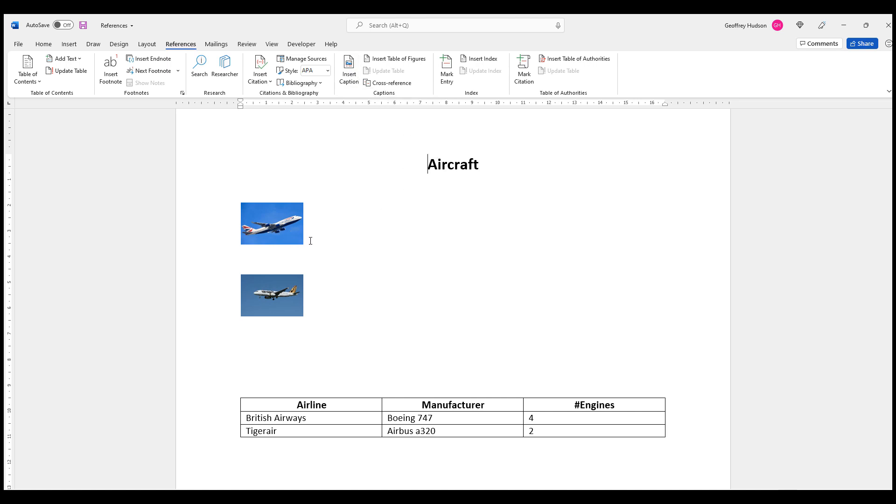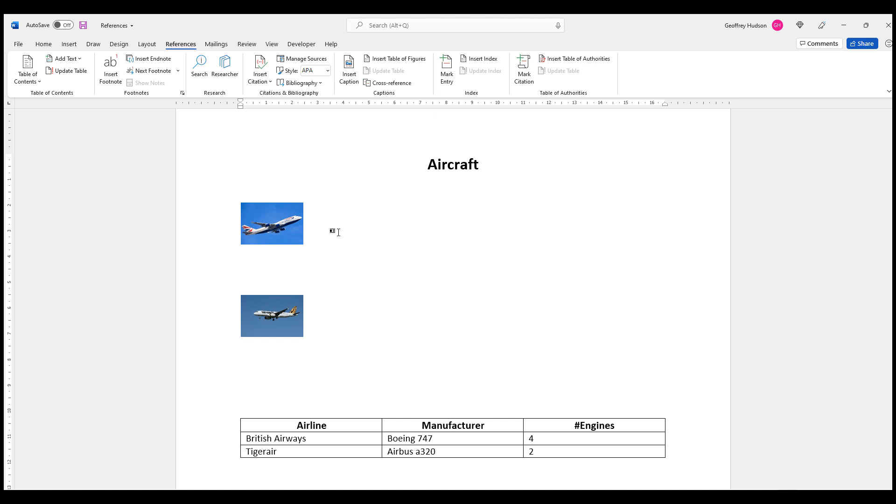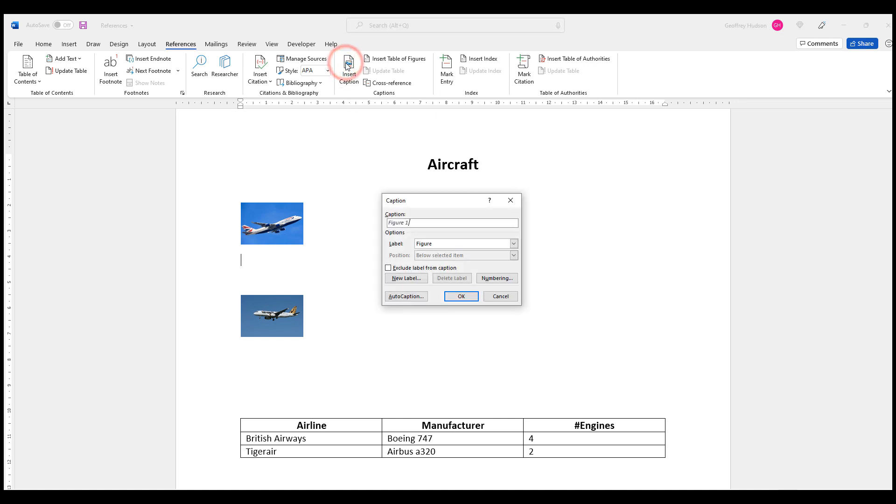So what I need to do is click at the bottom right-hand corner of the first graphic and press the Enter key. And then when I choose Insert Caption, I can see that Word suggests Figure 1. I'll type a space, and this is a British Airways aircraft, so let's just type the label British Airways.